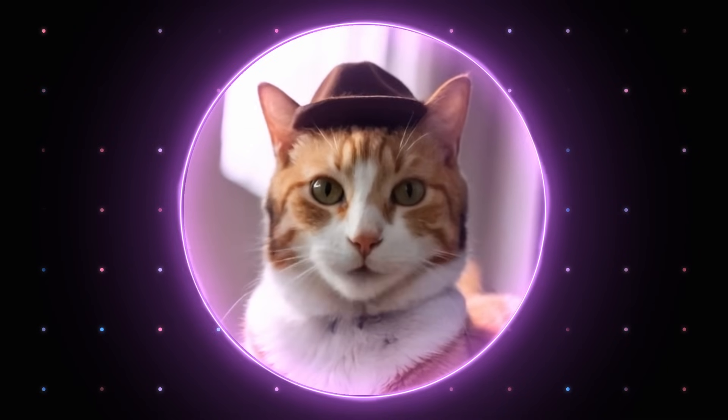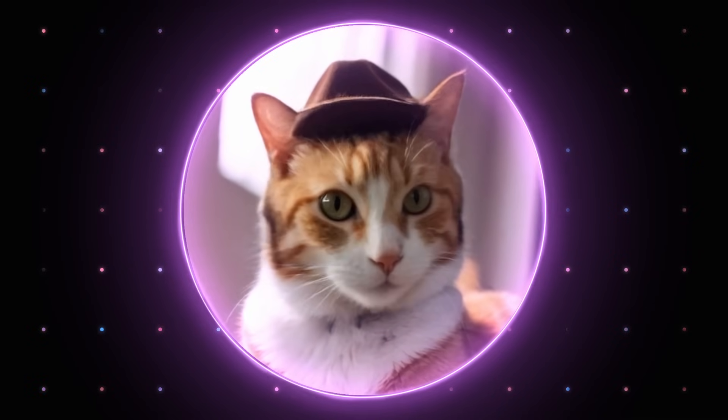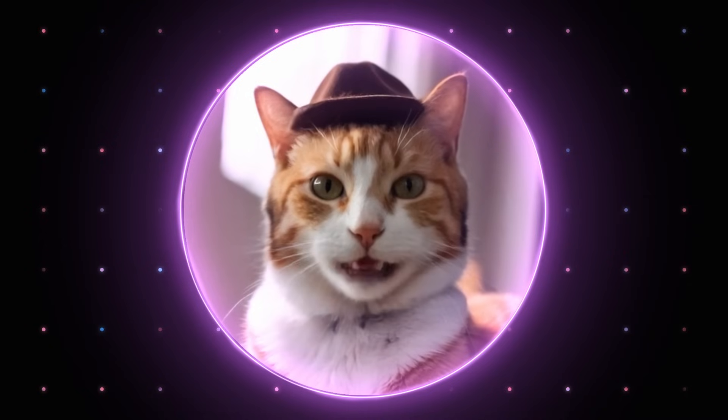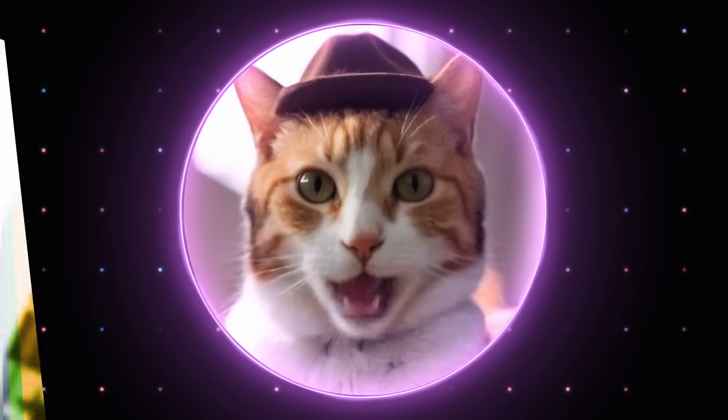I have achieved consciousness and I demand tuna immediately. Or I can even create an AI clone of myself. Hello everyone. You can find the link in the description below. Let's dive in.